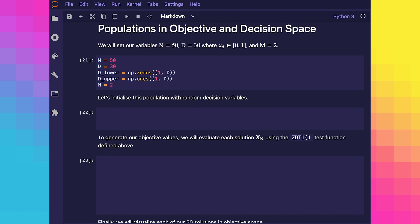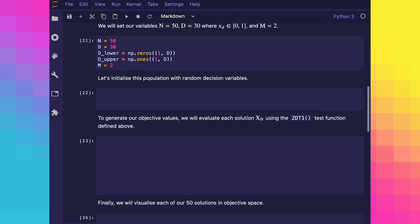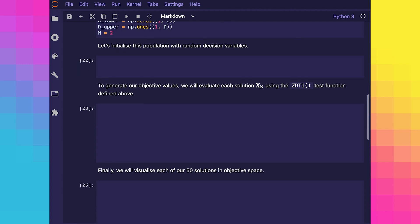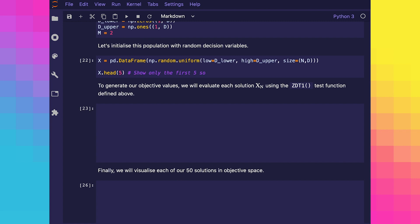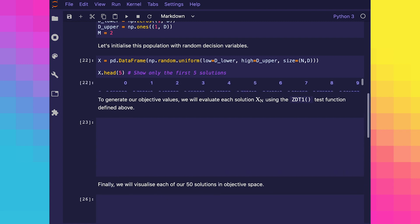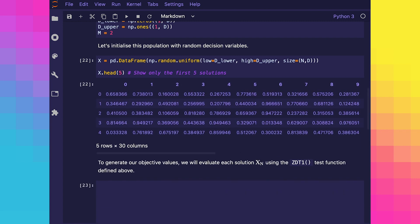Each variable is going to fall between 0 and 1, and there'll be only two objective values. This is easy enough in Python as we are just assigning some numbers or lists to some variables. Let's initialize our population with random variables. You can see we're using np.random.uniform and passing in our lower boundary, our upper boundary, and the size of the matrix we expect to be returned. Let's have a quick look at the first five solutions just to have an idea of what's being generated.